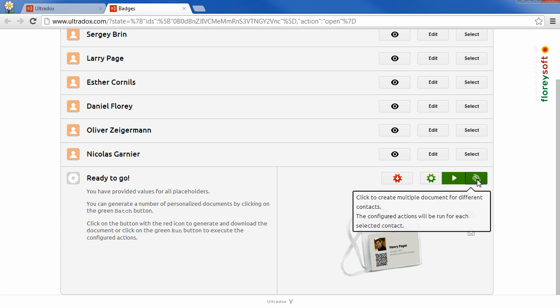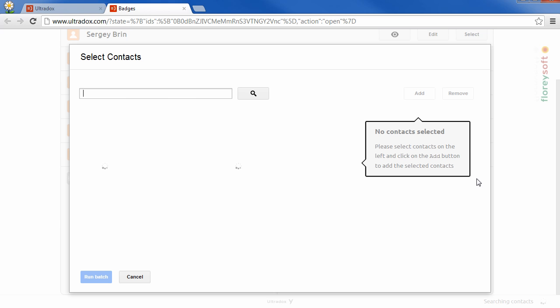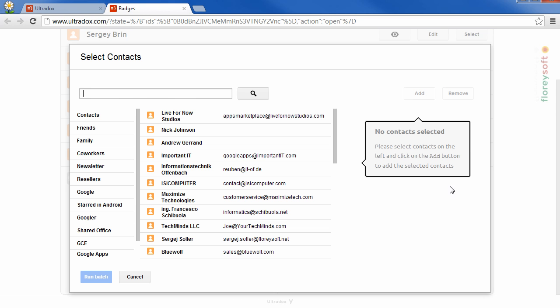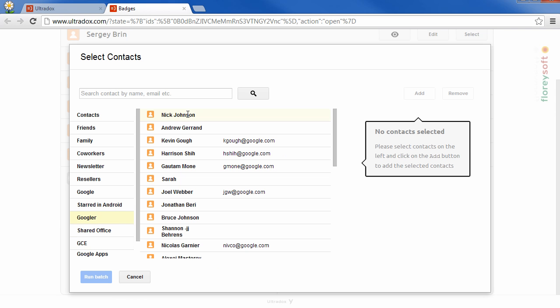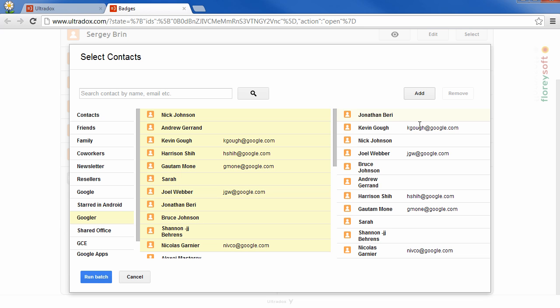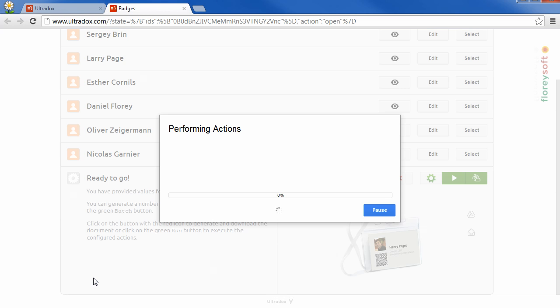Click on the green button on the right to select the desired contacts from your Gmail address book. Click on run badge to perform the configured actions for the selected contacts.